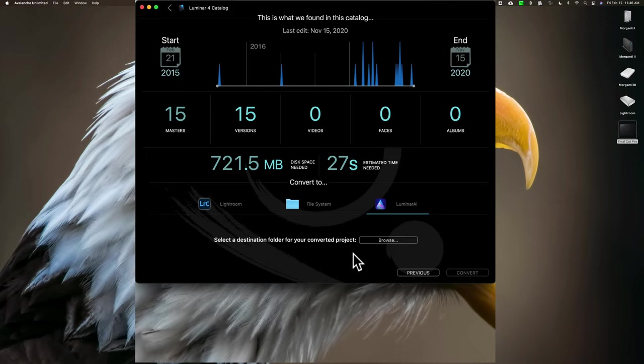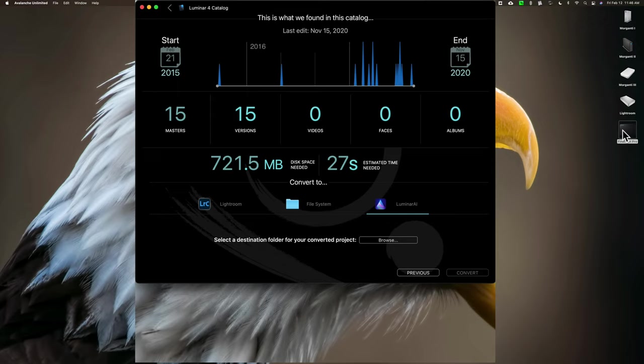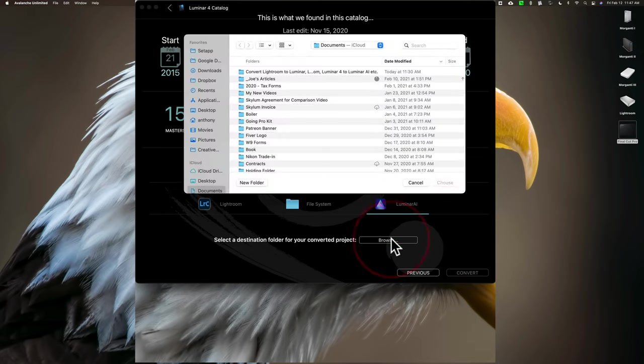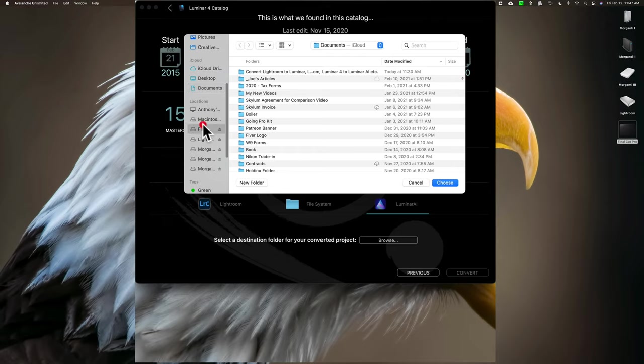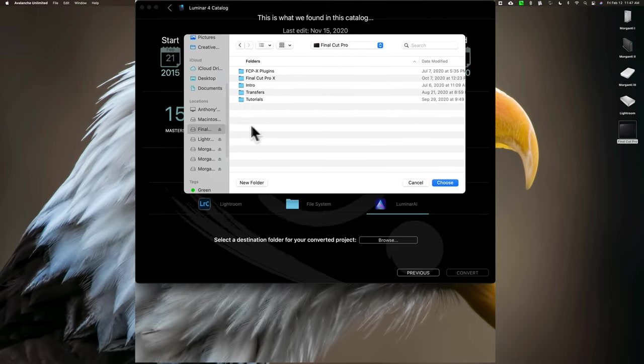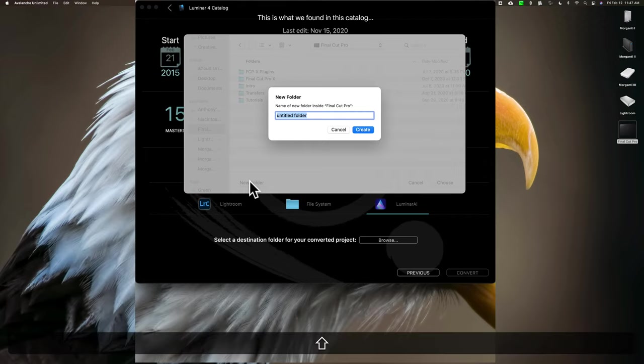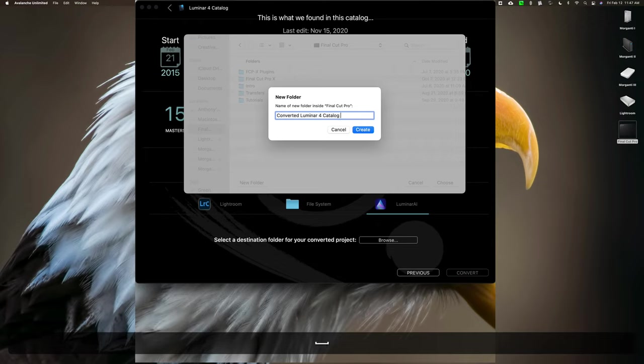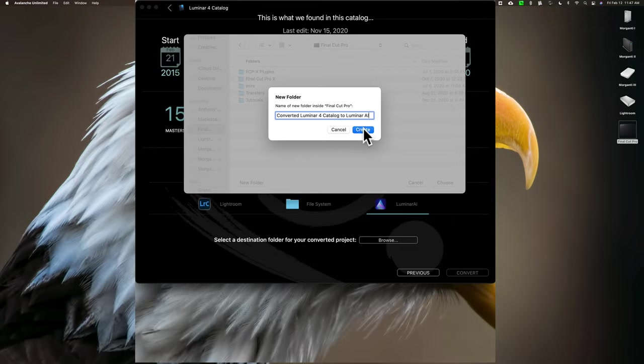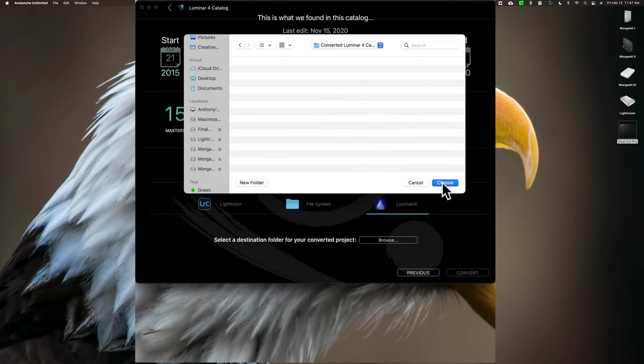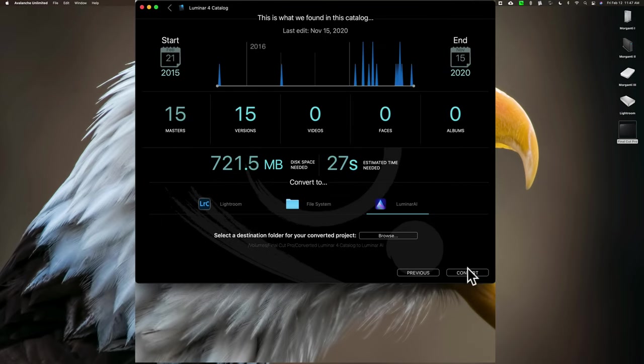Okay, now it's asking me for a destination folder for the project. I'm actually going to put it on this Final Cut Pro external hard drive I have. I'm only putting it there because I have a lot of space on this hard drive. So, I'm just going to click Browse, and then I'm going to go to that Final Cut Pro hard drive, which is right here. I'm going to create a new folder, and I'm going to call it my Converted Luminar 4 Catalog to Luminar AI. So, that's going to be the folder it's going to be in. And now, I guess I'm going to click Convert, and let's see how it does.